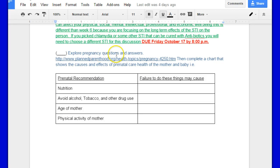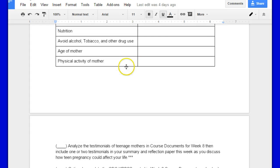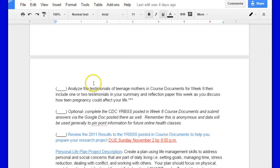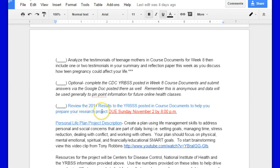Next thing you want to do is explore the pregnancy questions, then complete the chart that shows the cause and effects of prenatal care, health of the mother and the baby. This can be attached in the discussion board or it can be pasted either way. Analyze the testimonials of teenage mothers in the course documents. Optionally, complete the CDC YRBSS posted, and then review the 2011 results posted in course documents to help you prepare your research project.